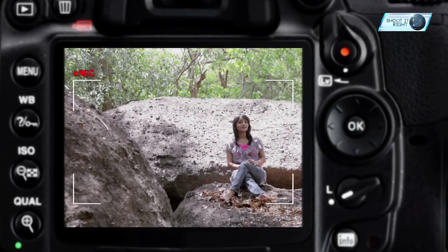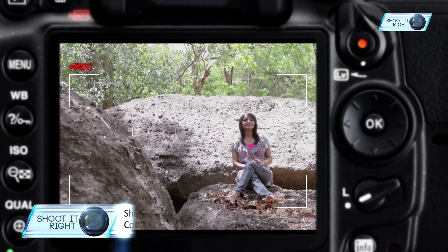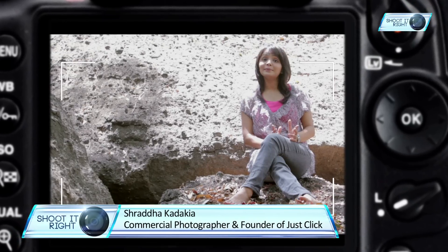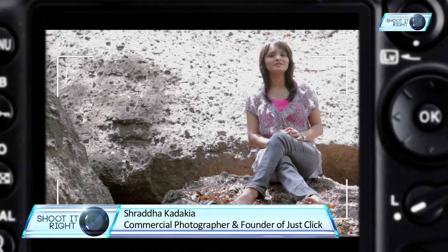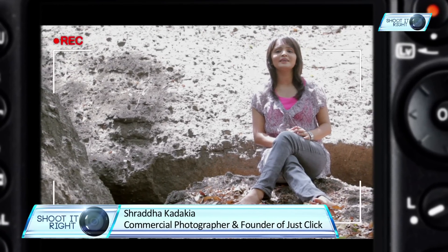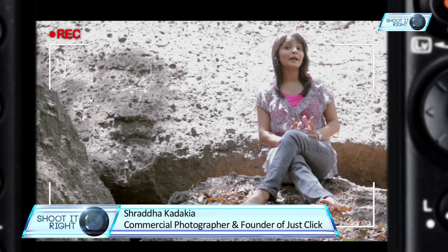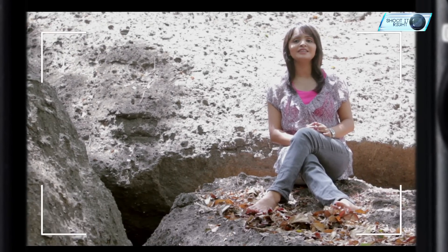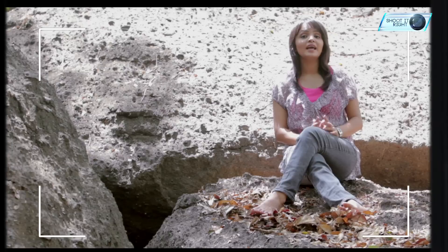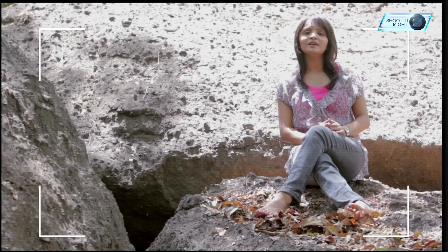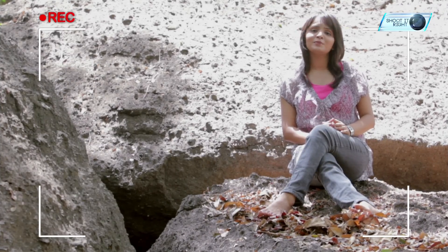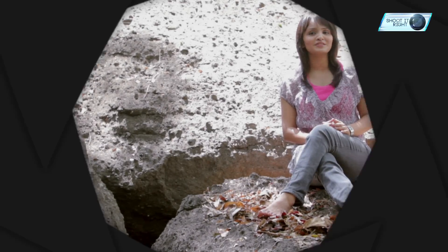Hi, I am Shraddha Kadakya and I specialize in commercial photography. I am also the founder of Just Click image making company. I picked up my first camera at the age of 16 and photography is not just a passion anymore, but a full time profession.